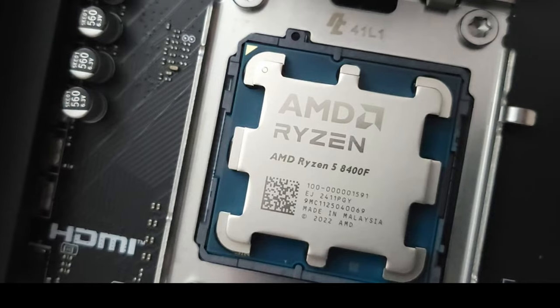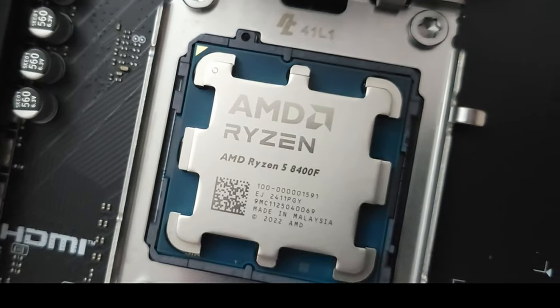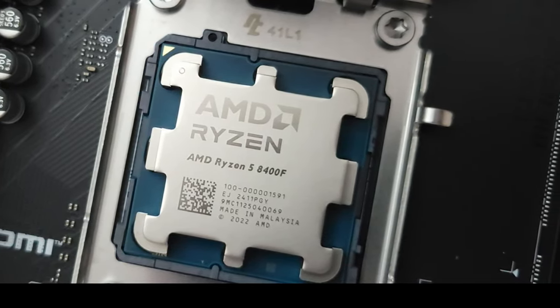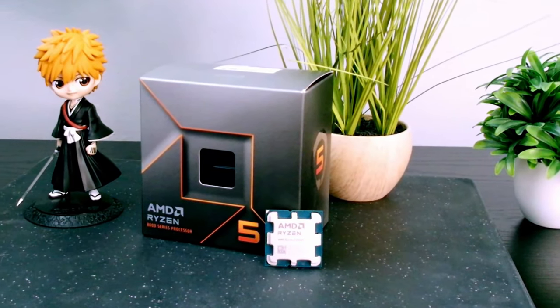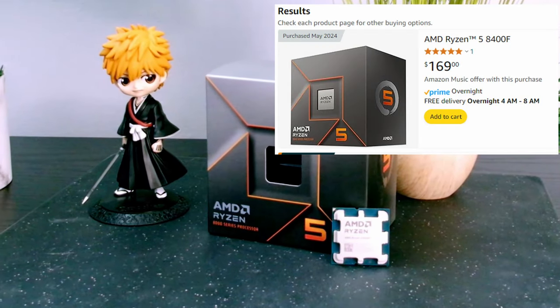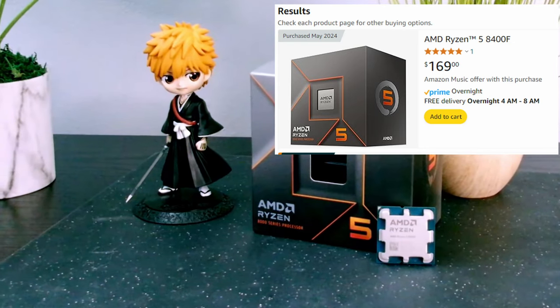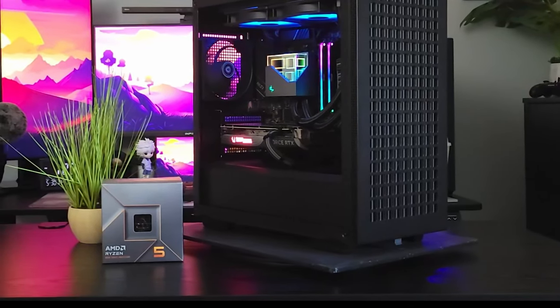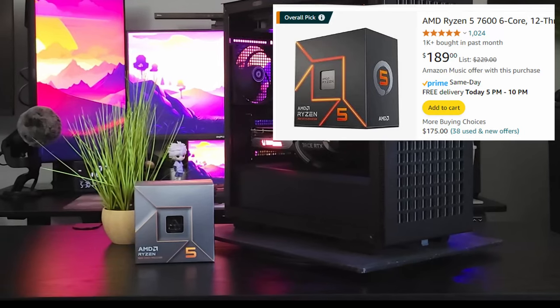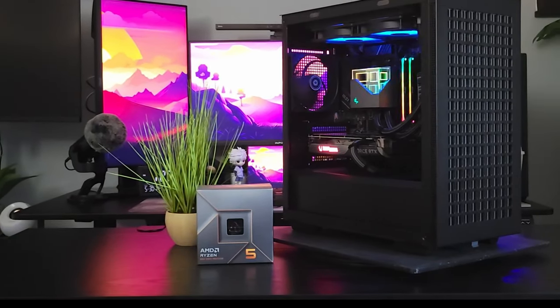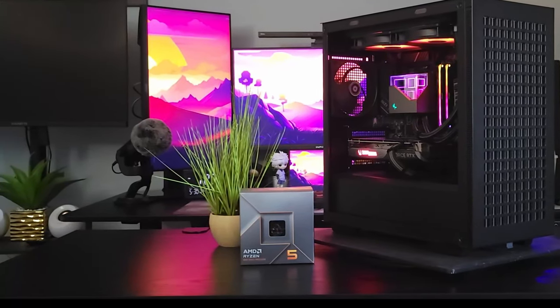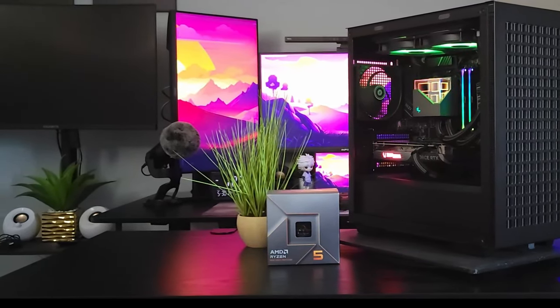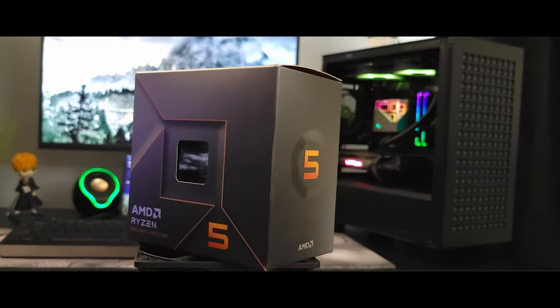Now the 8400F was released back in April of 2024. The F stands for no integrated graphics or rather it's been turned off. Now the 8400F comes in at a price point of $169 US. This price point makes it interesting because it comes in $20 less than the Ryzen 5 7600. It might be tantalizing but the 8400F comes with some drawbacks. So the question is should you buy this chip? So let's take a look.